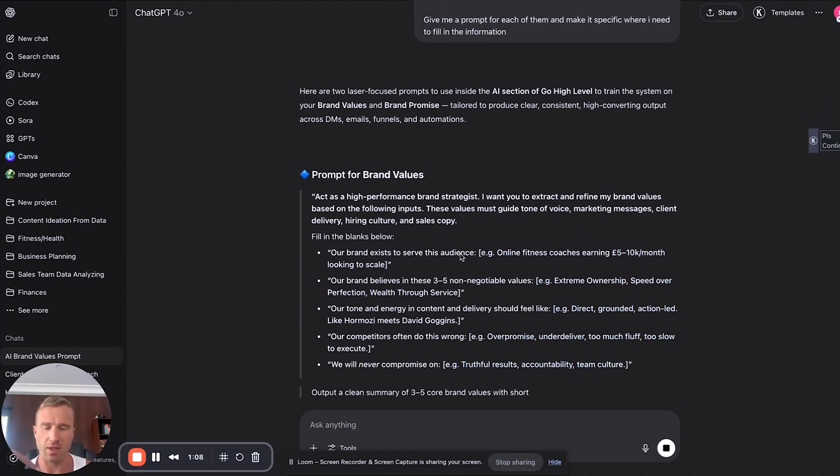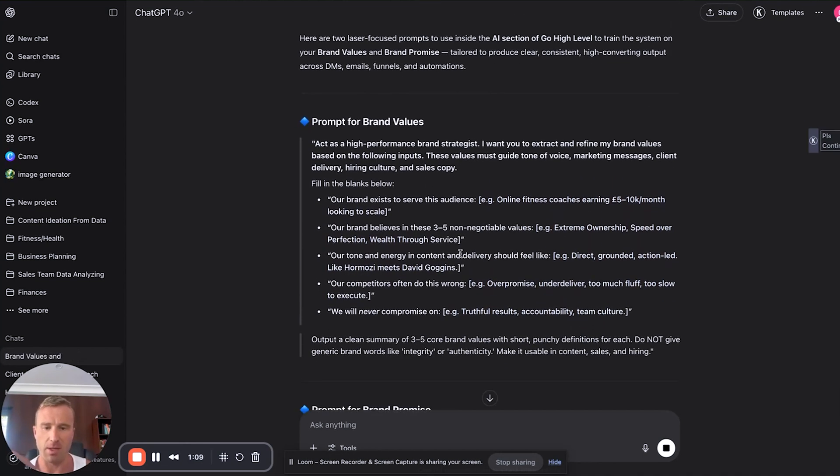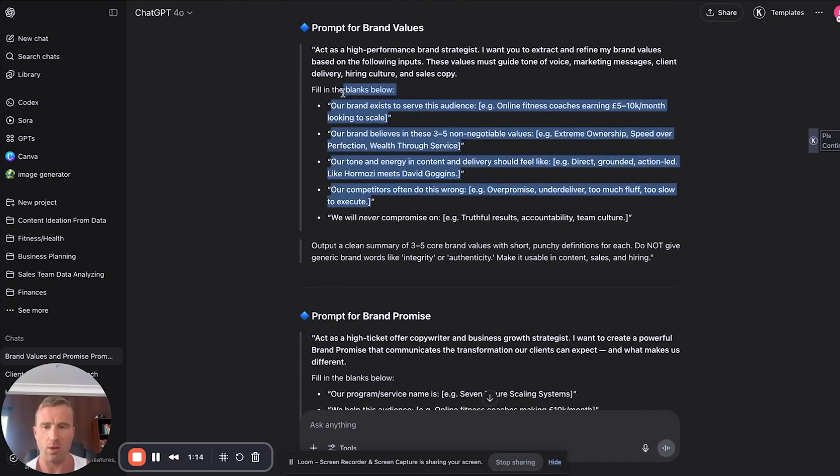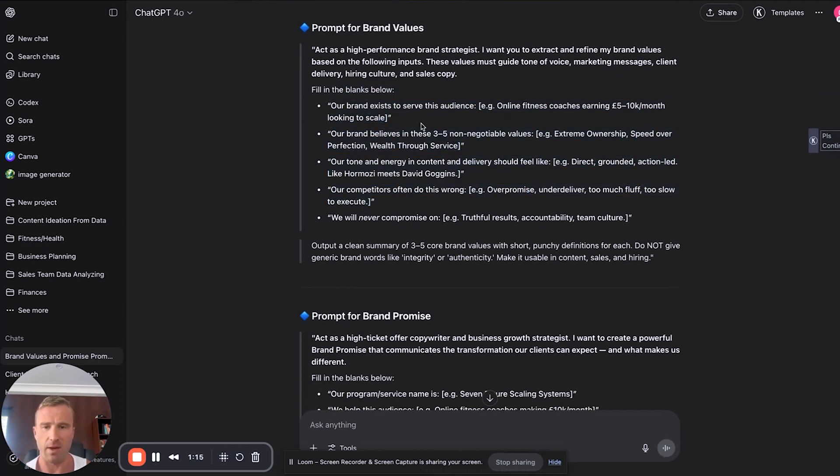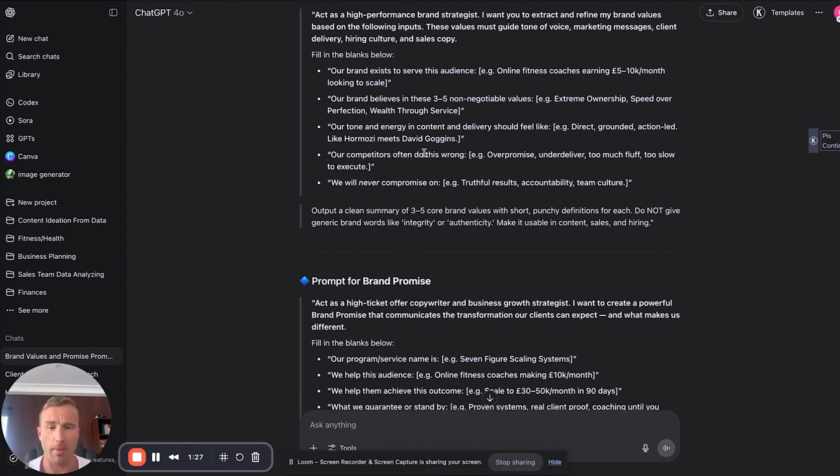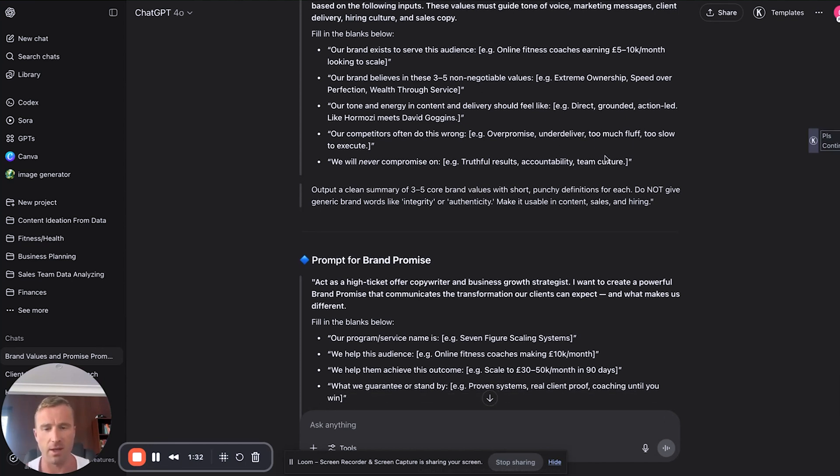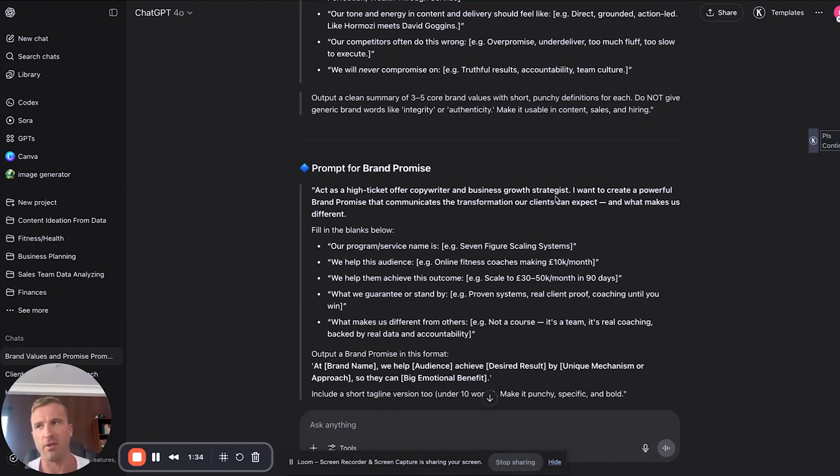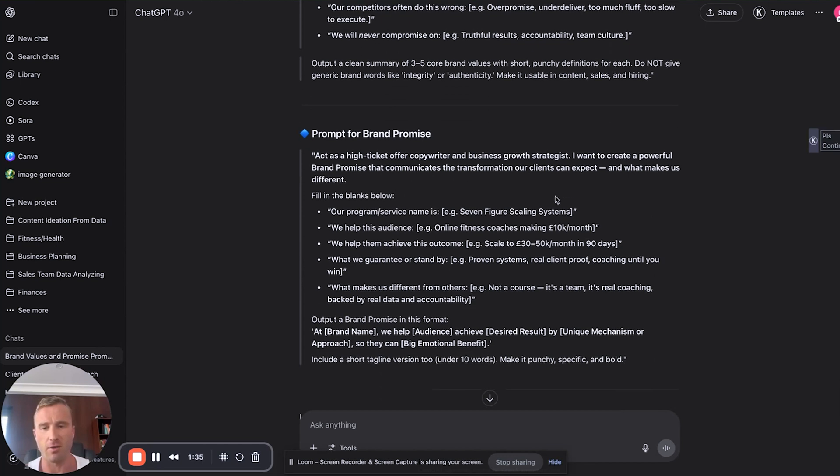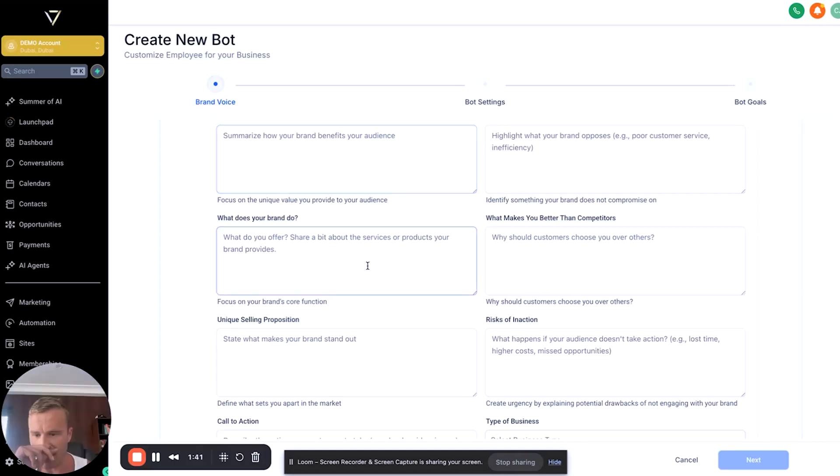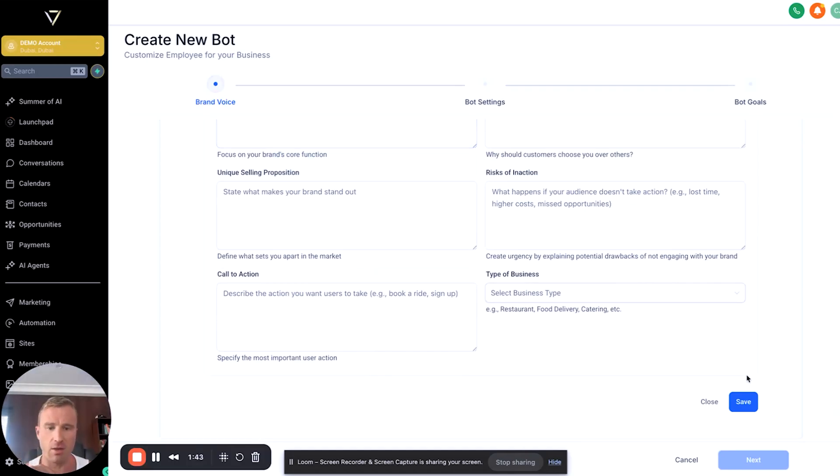This knows this is based upon my own business and the information we put in here, so it's going to fill this in. This is where you would fill in the blanks for yourself. Our brand deserves this audience, these are three to five non-negotiables, our tone and energy should feel direct, grounded, action-led like Hormozi meets David Goggins. Our competitors often do the wrong thing: overpromise, underdeliver, too much fluff. Generally, the more you put in here, the better.